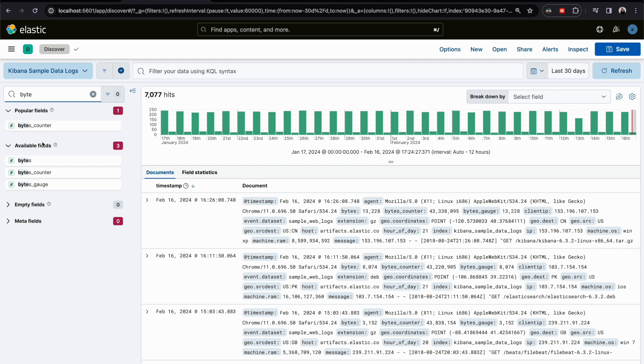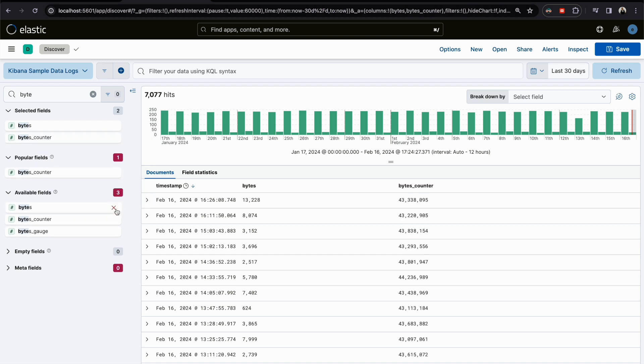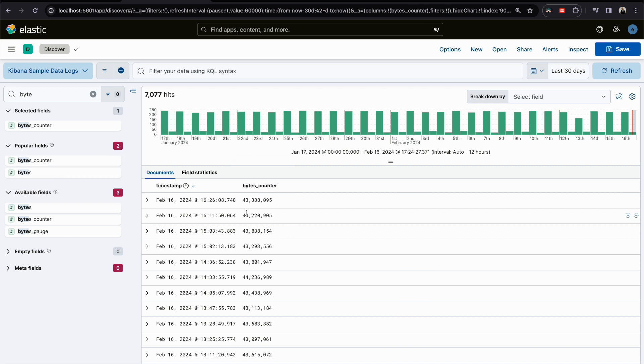Let's check this one, bytes, and this one, byte counter. You see the format, it's like just a number, right? But I know it's bytes. There is something I will show you now: we can change the visualization of the value here, like I will make it as bytes, or if it is dollars, I will make it as currency.